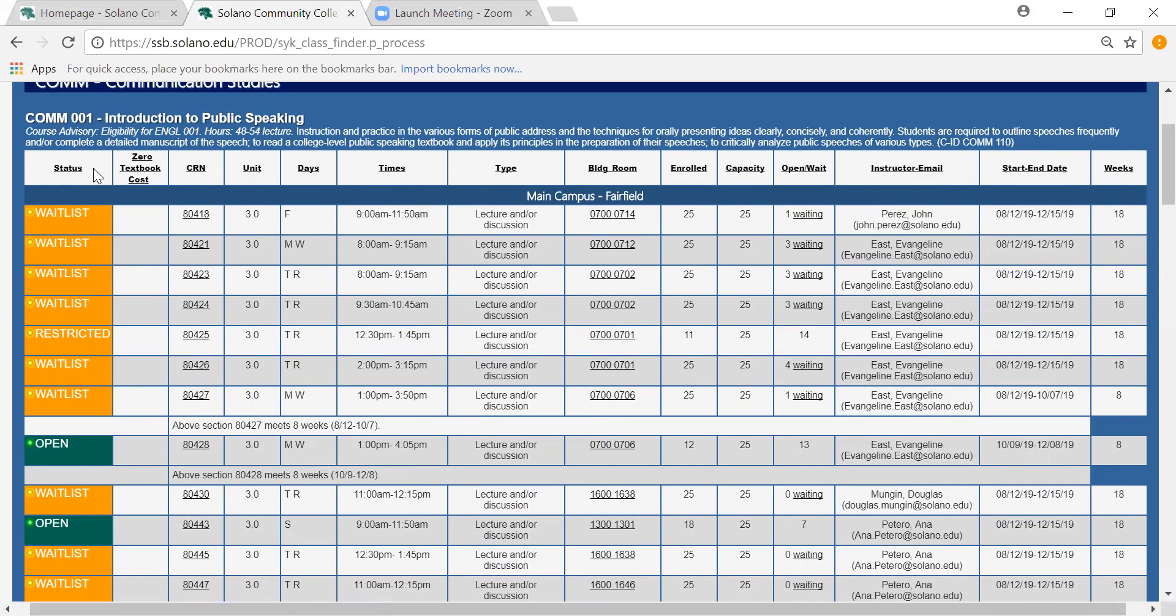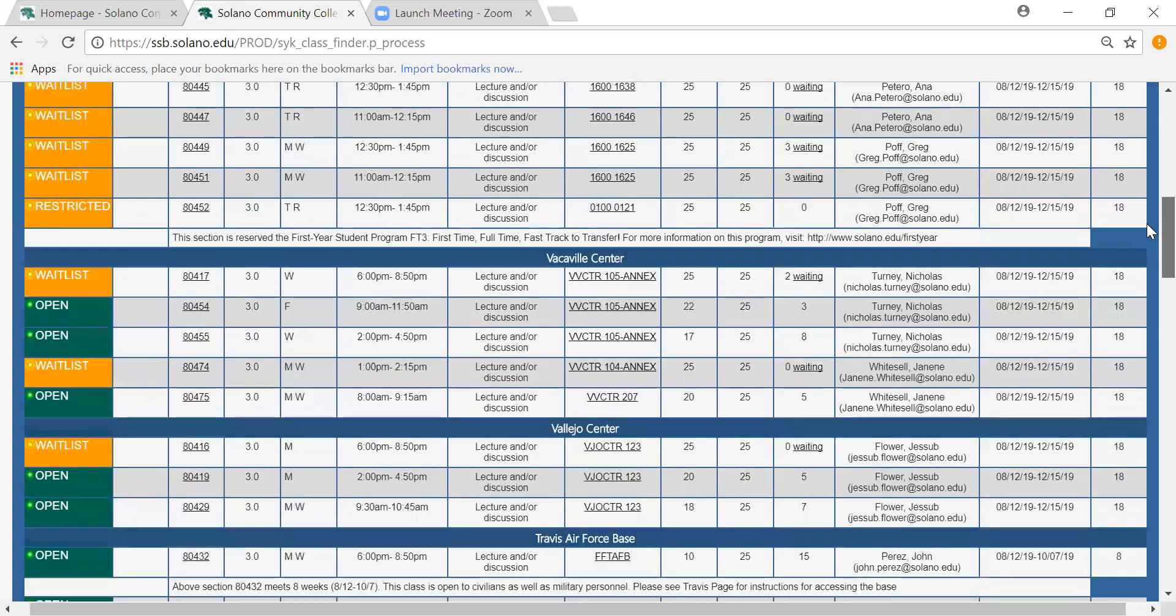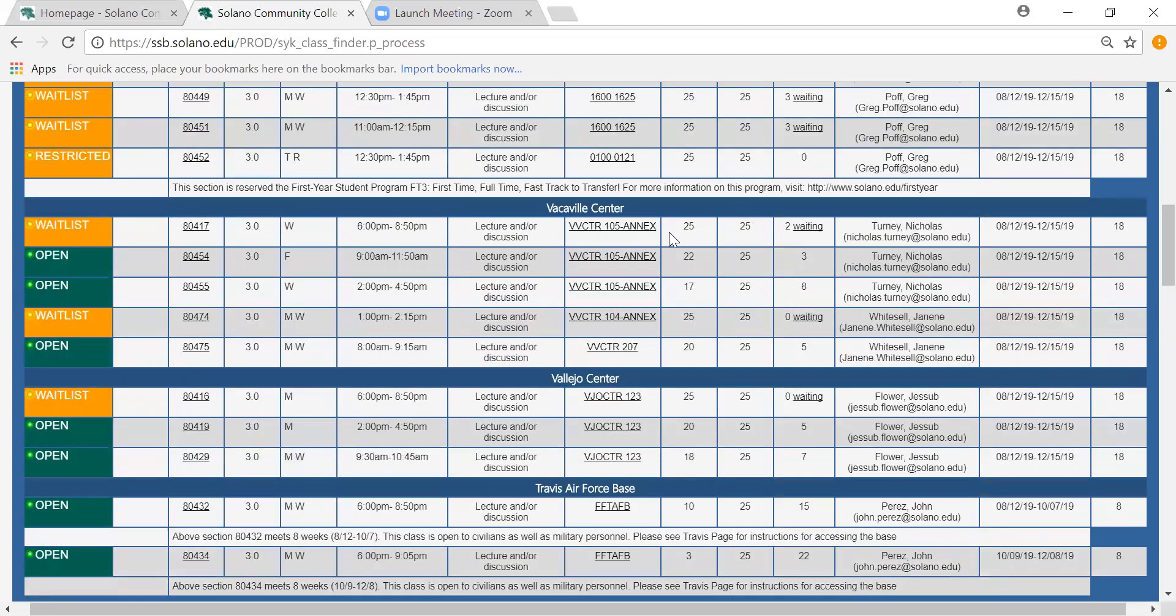The location. Above the class listings there are bars that separate the locations. There's main campus. There's the Vacaville Center, Vallejo Center, and sometimes Travis Air Force Base. Make sure that the class you are looking at is underneath the right location.